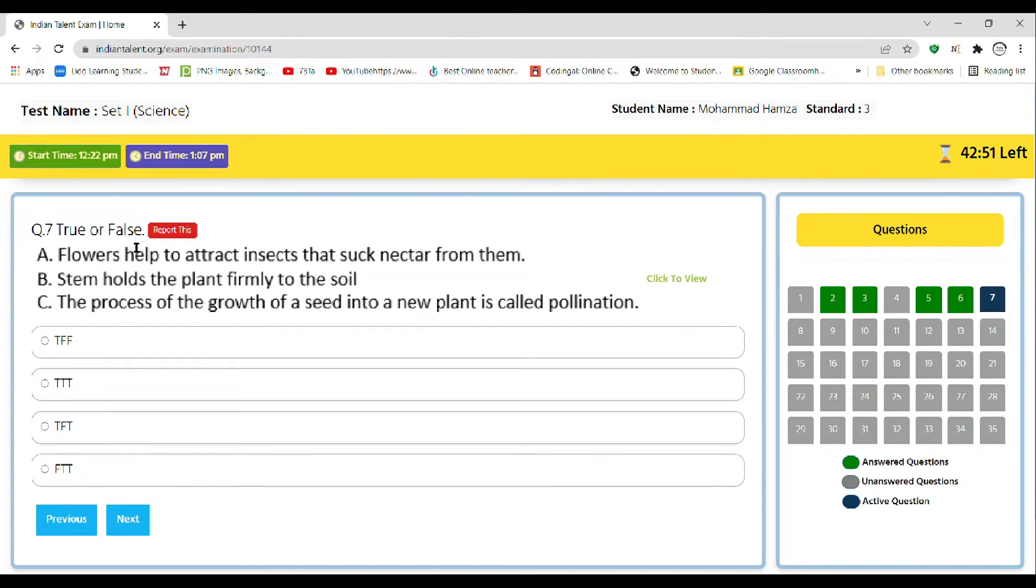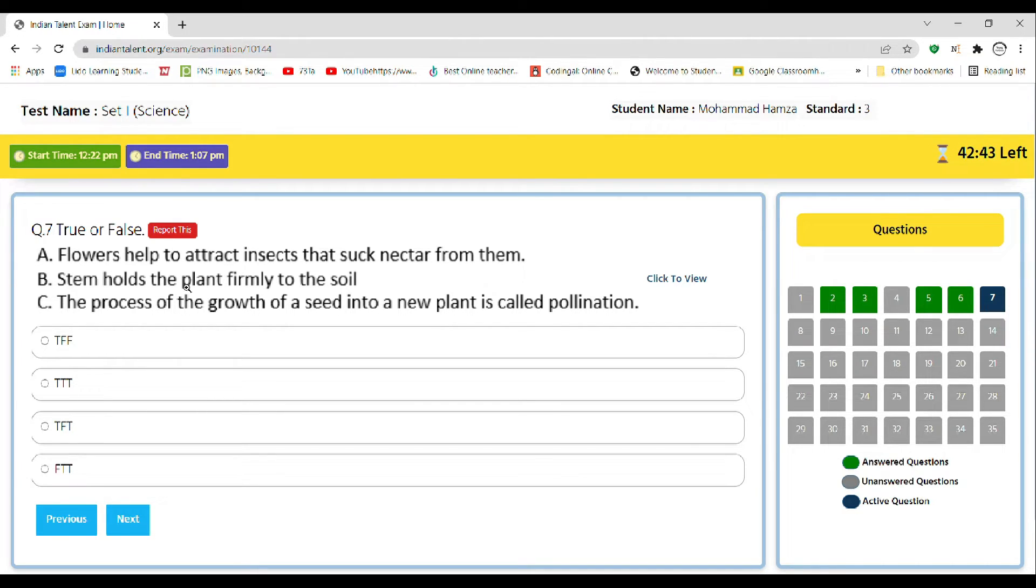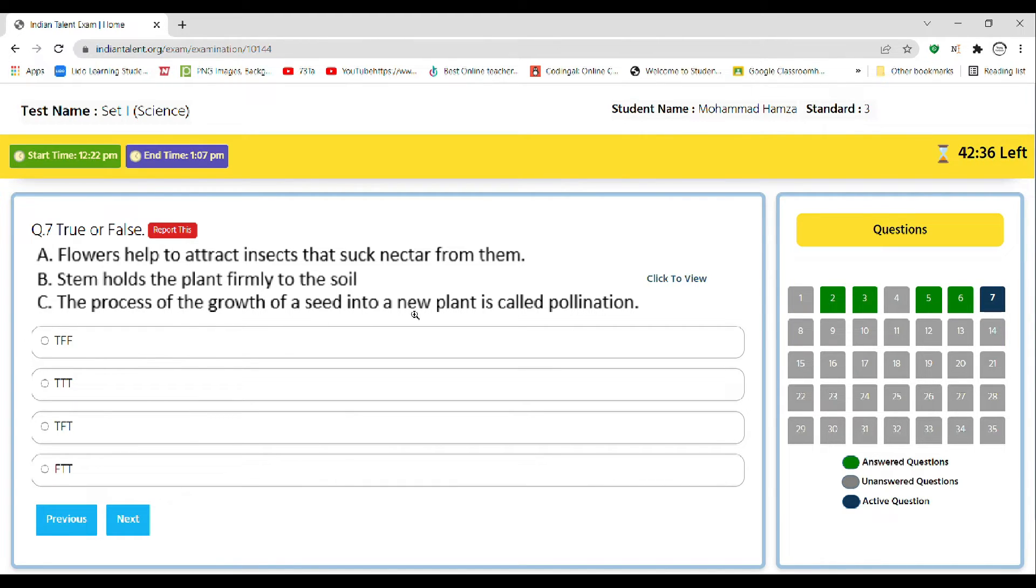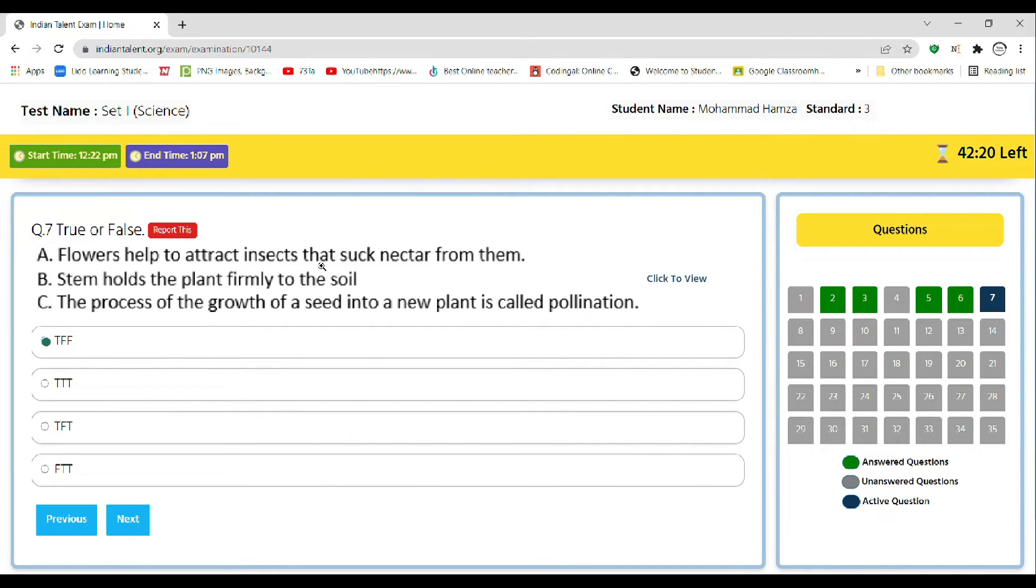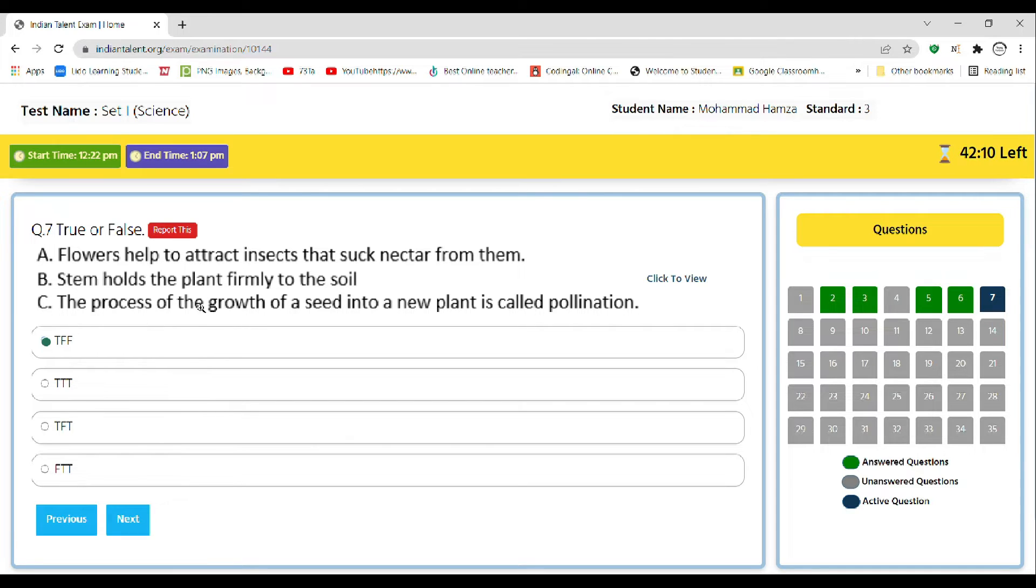True or false: A, flowers help to attract insects that suck nectar from them. B, stem holds the plant firmly to the soil. C, the process of the growth of a seed into a new plant is called pollination. So the correct answer is A, as flowers help attract insects that suck nectar from them. This is correct. Stem holds the plant firmly to the soil, this is wrong as it is done by root. And C, the process of the growth of a seed into a new plant is called pollination, this is wrong.